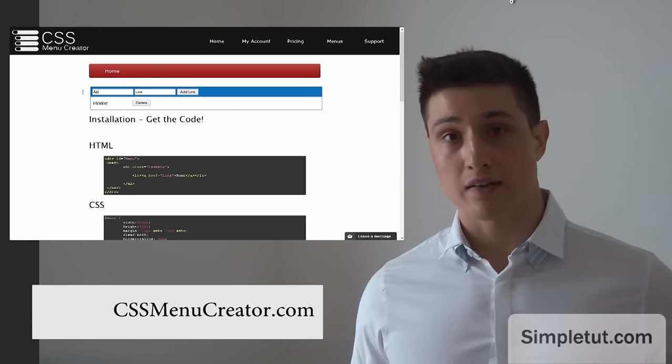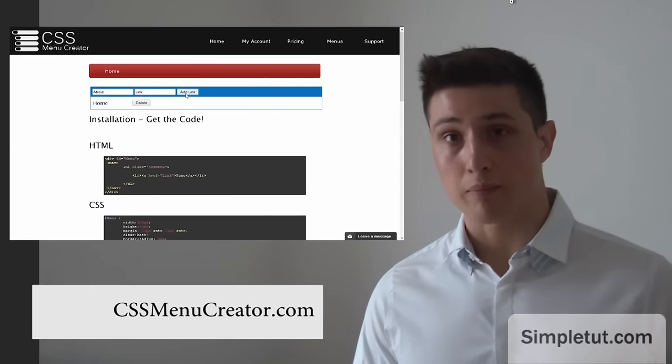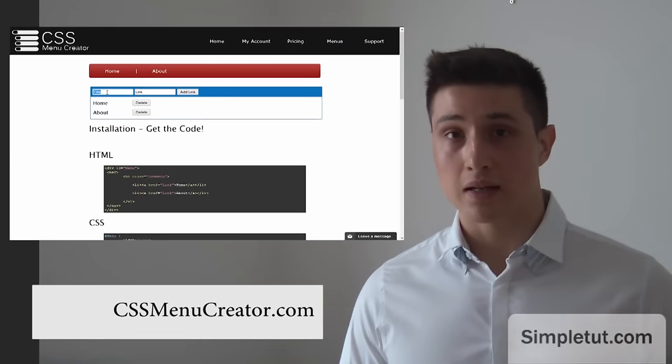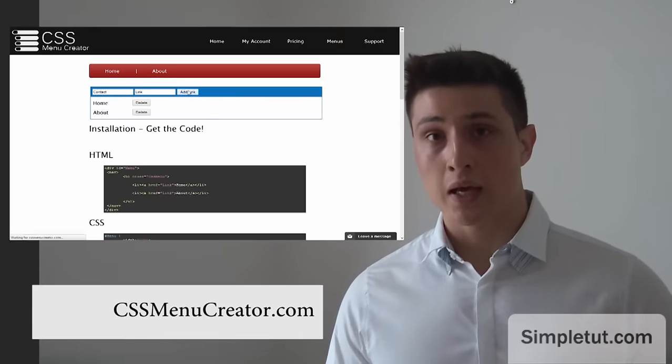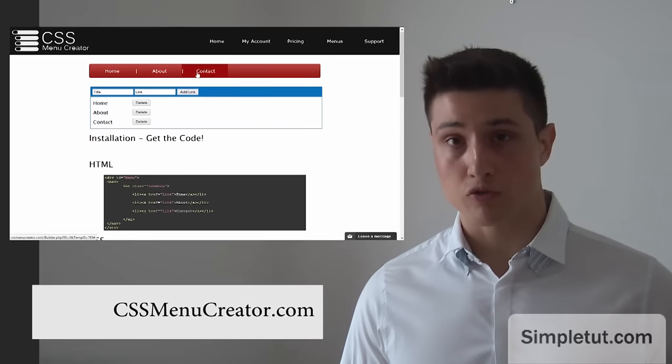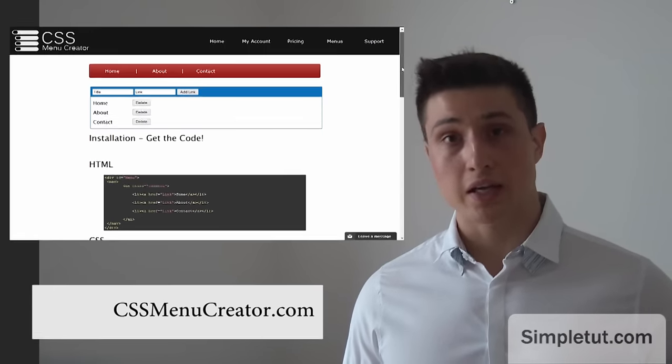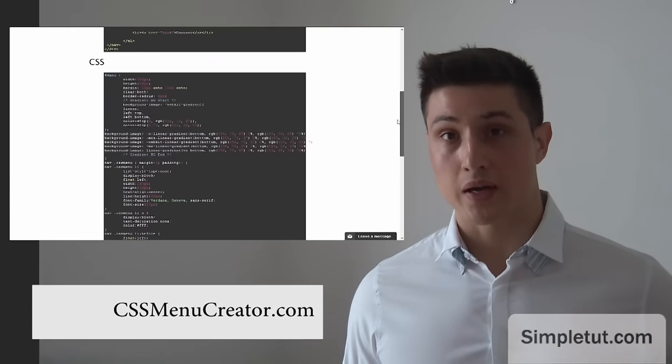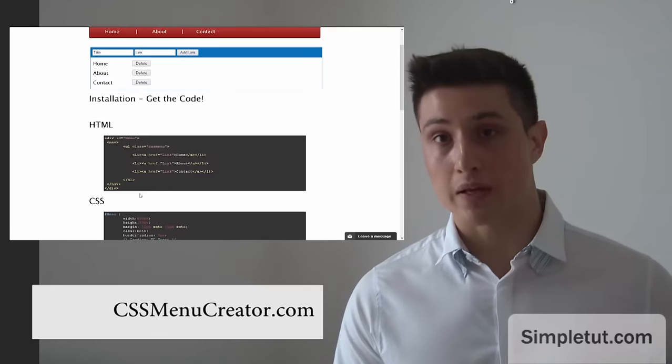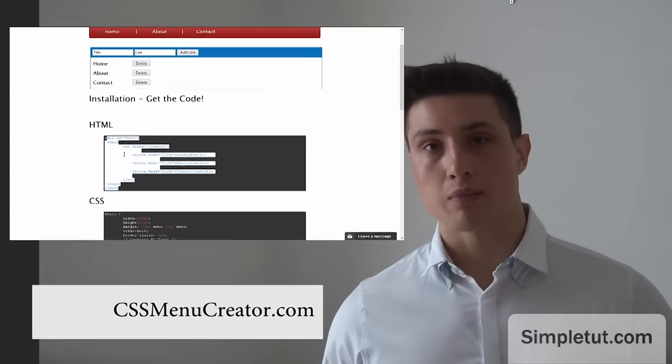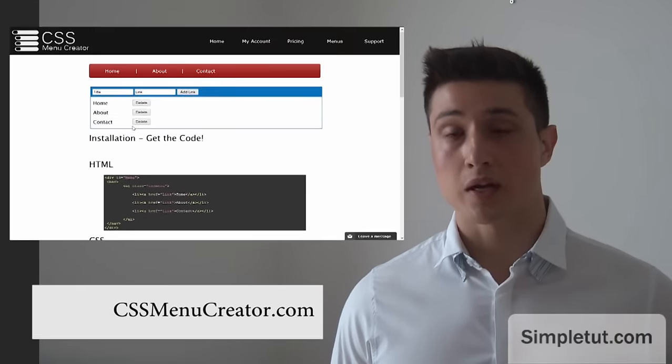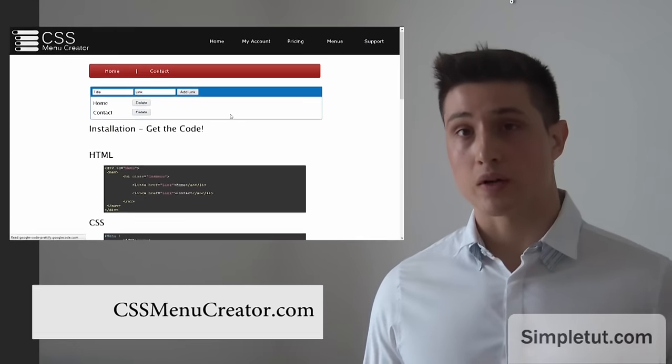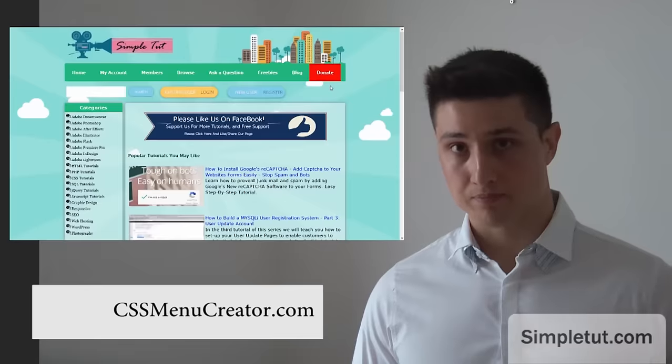You can select from our growing range of pre-built CSS menus, use the built-in application to actually build your menu and create your different options for your menu. And then you can actually install that menu on your own website within Dreamweaver or whatever web application you're using to build your website. You just simply copy and paste the code into the website and we have video tutorials show you how to do it on a step-by-step basis.